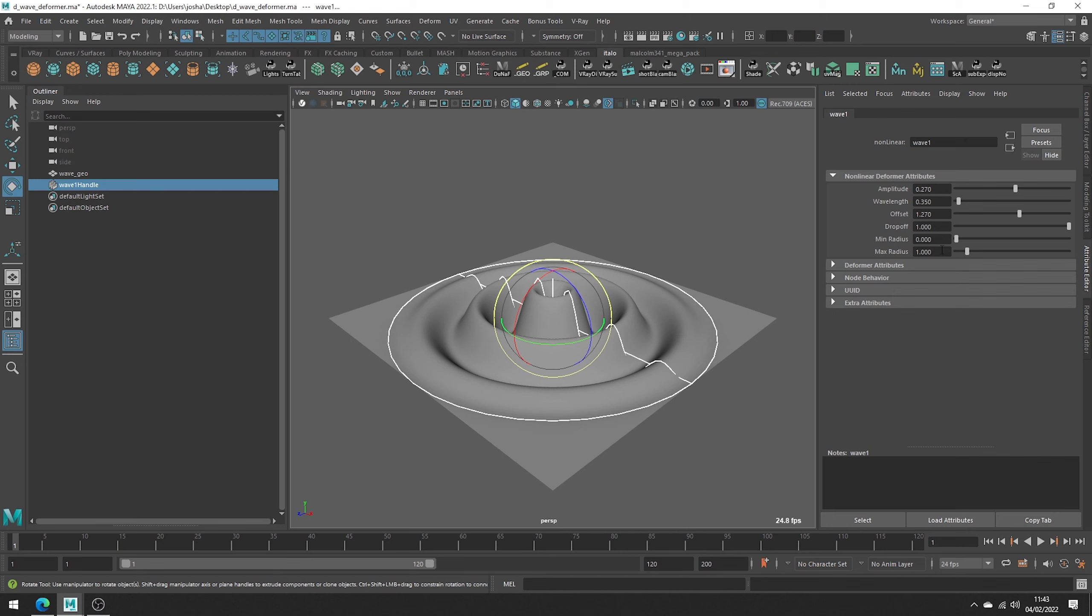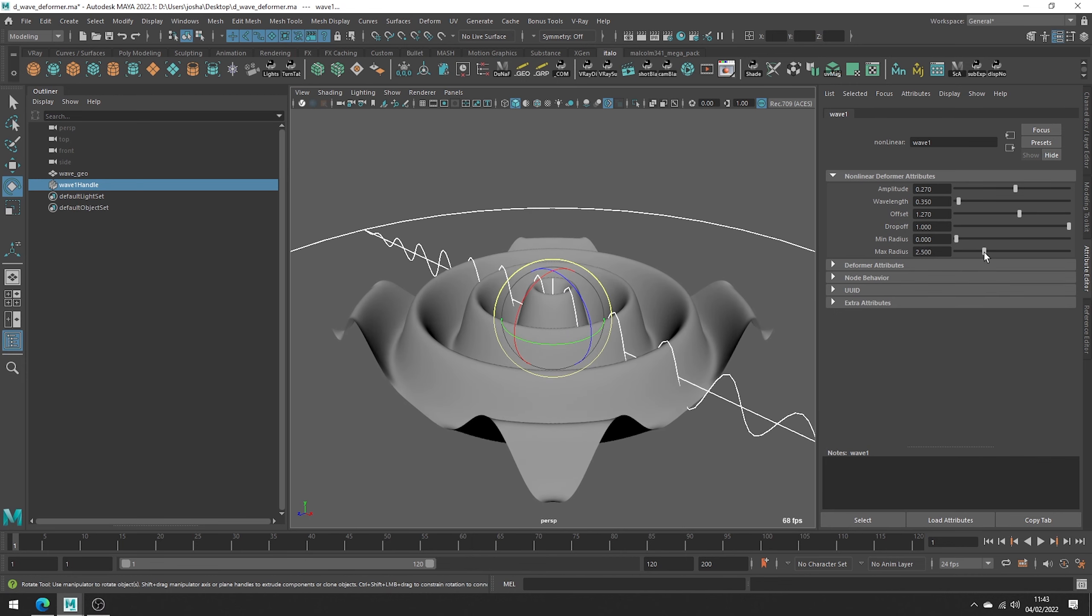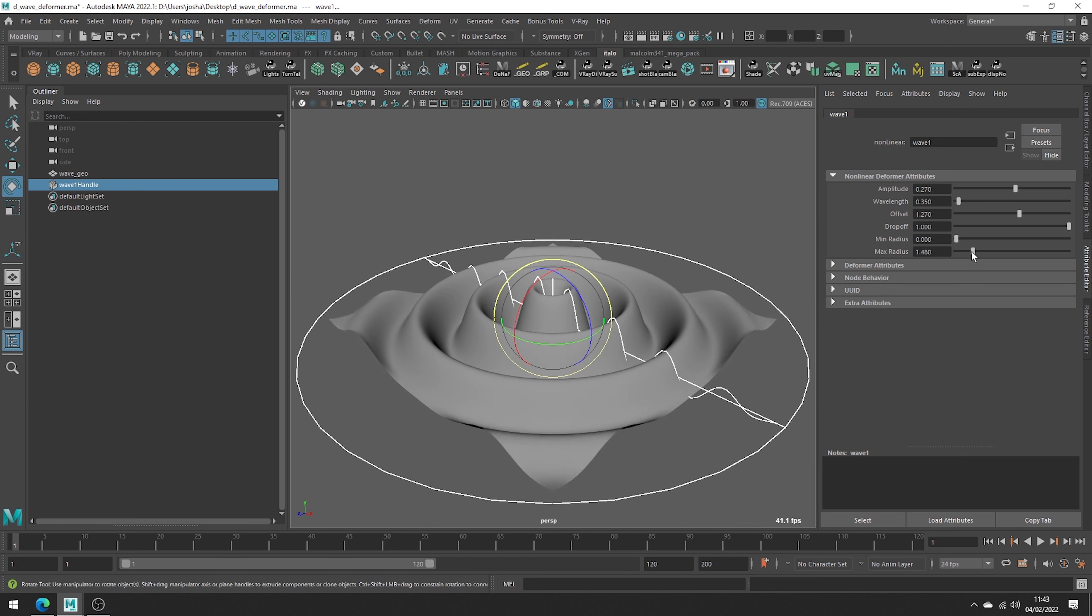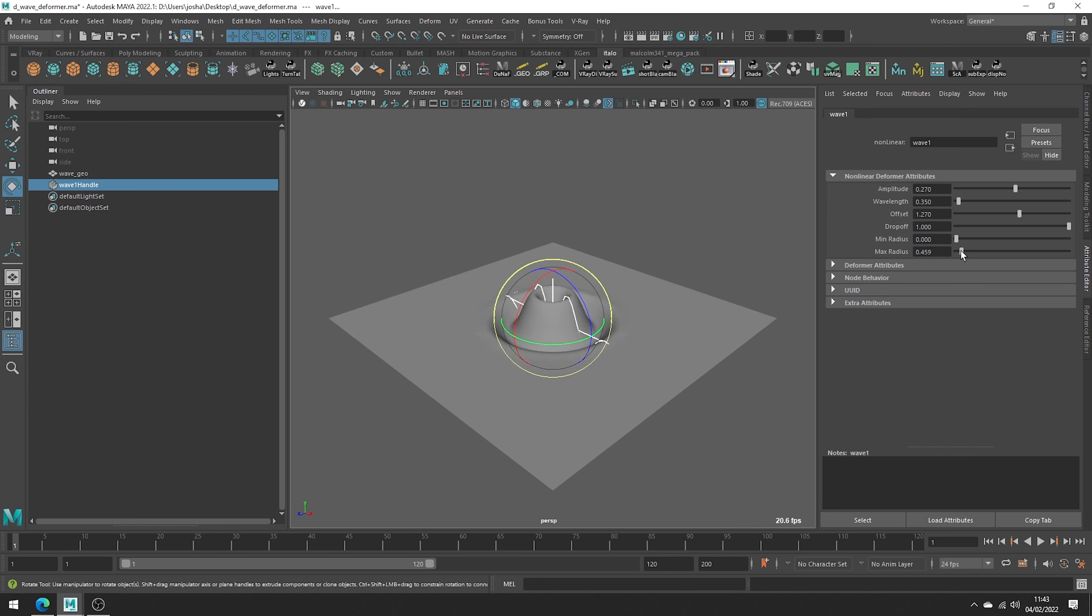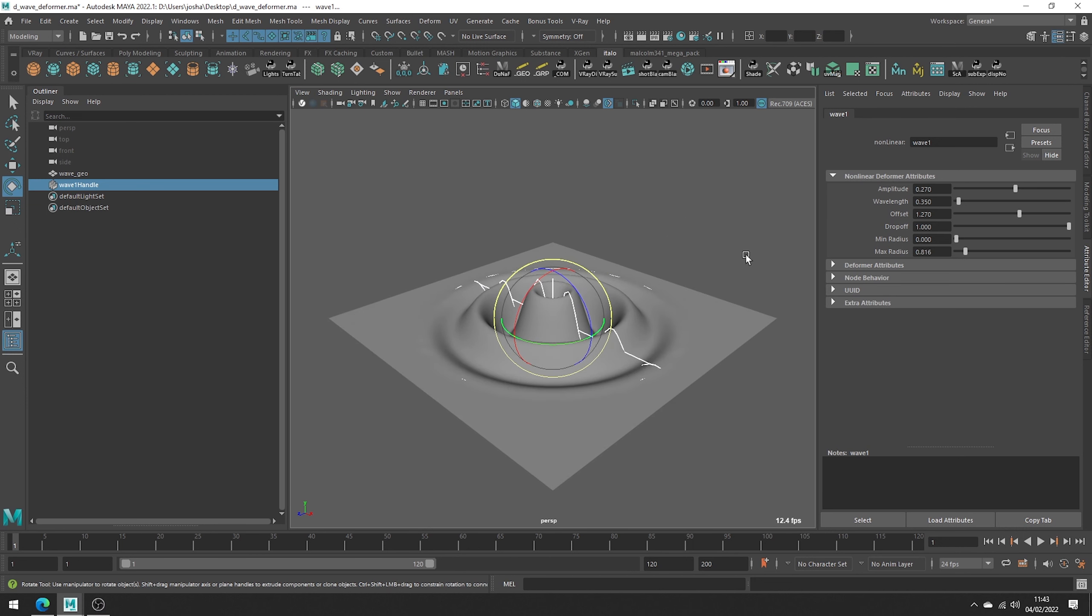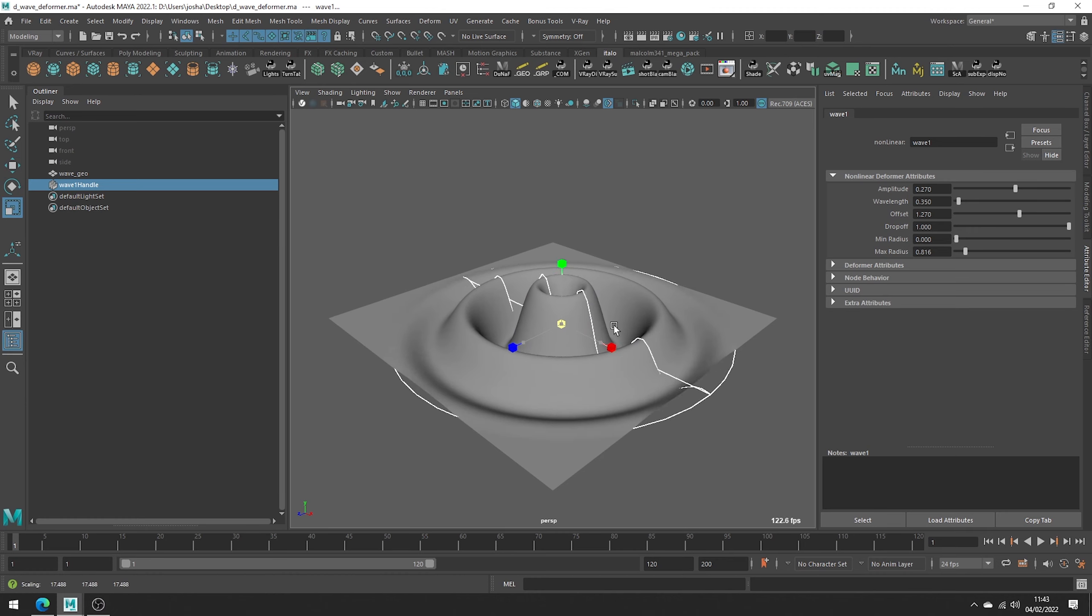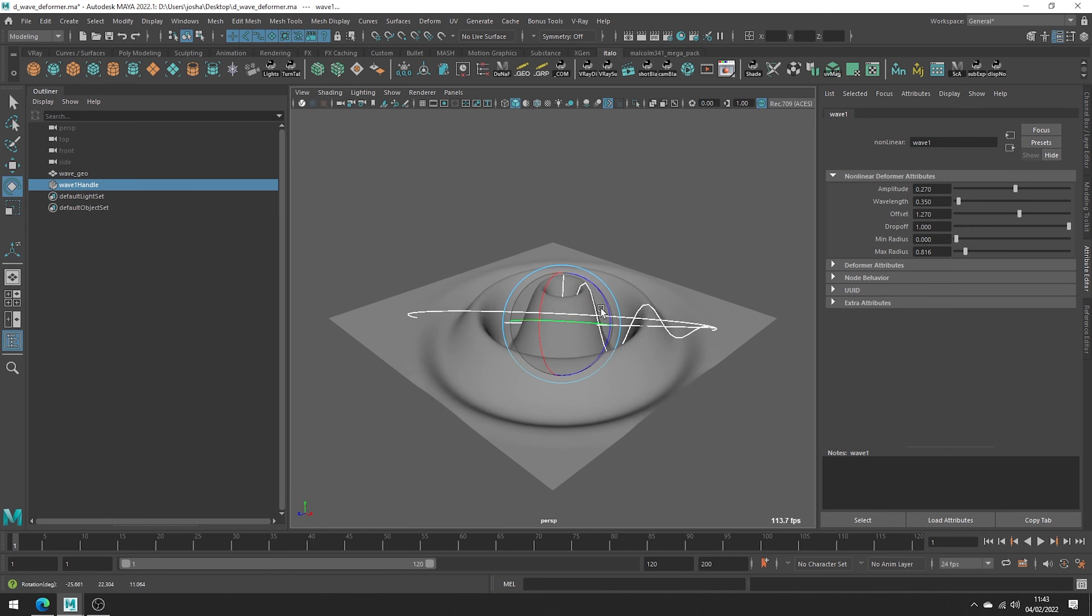The min and max radiuses allow us to specify the start and end points of the wave, as you can see. Of course, like the other deformers, we can adjust the position, scale and rotations of the deformer handle to position and refine our look.